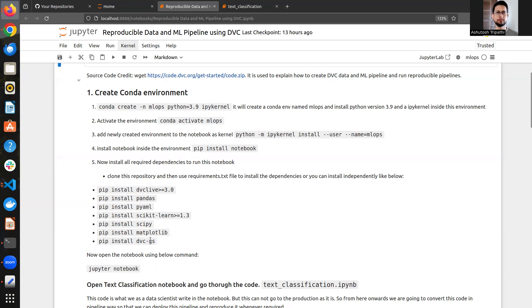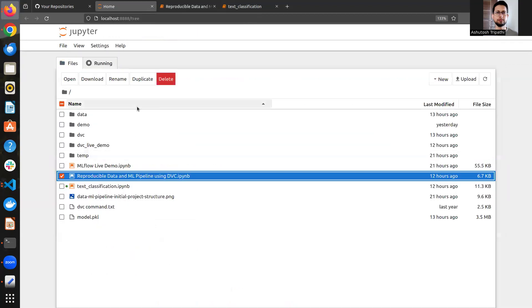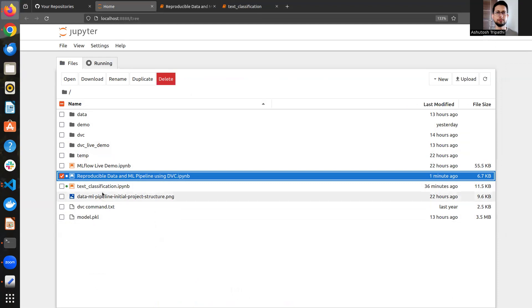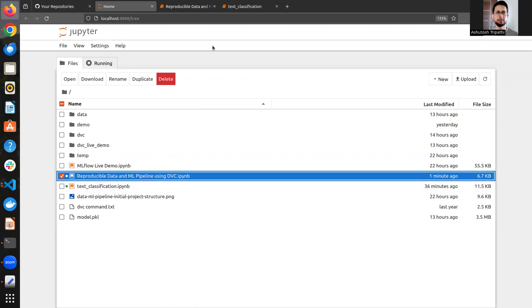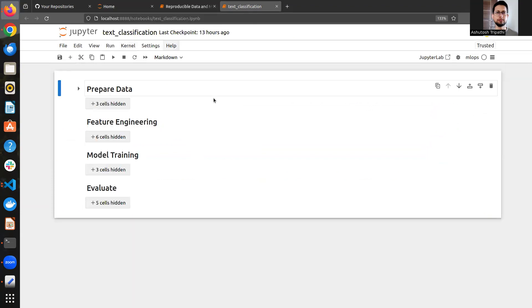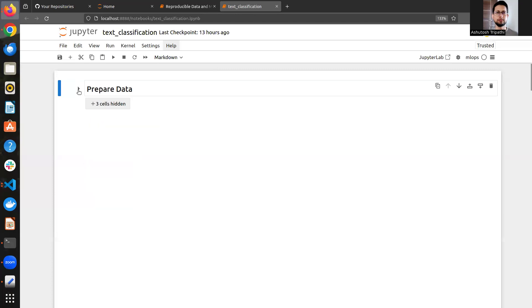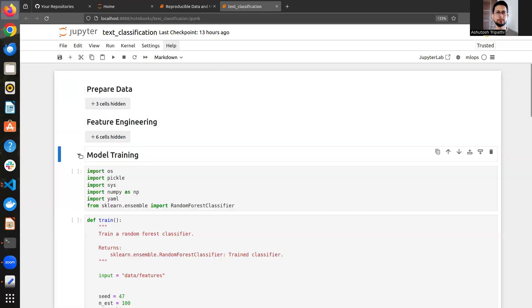Once all libraries are installed, start Jupyter Notebook with the appropriate command. Inside the project directory, I've opened two files: 'Reproducible Machine Learning' and 'Text Classification'. As a data scientist or NLP engineer, we typically write model training code in Jupyter Notebook. Here we have all the code for data preparation, feature engineering, model training, and evaluation inside the notebook.